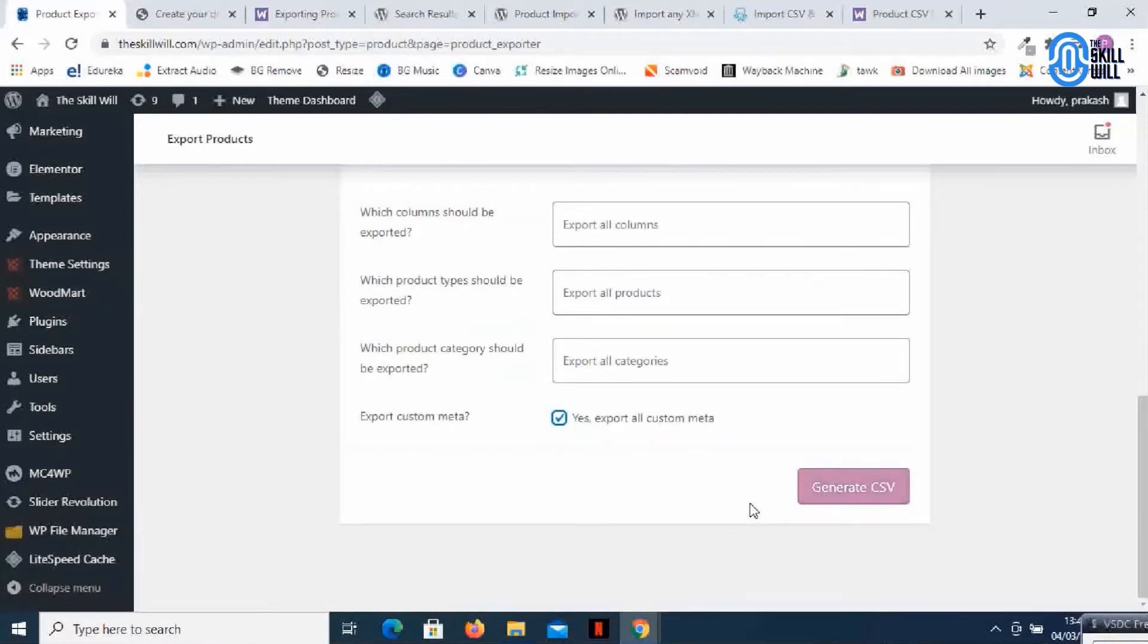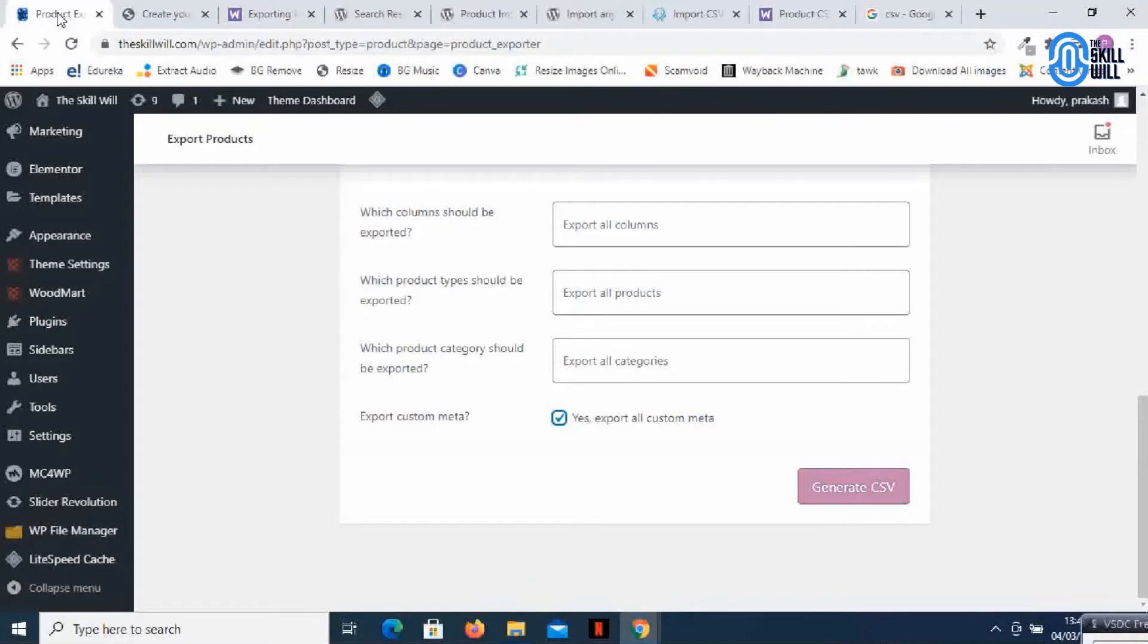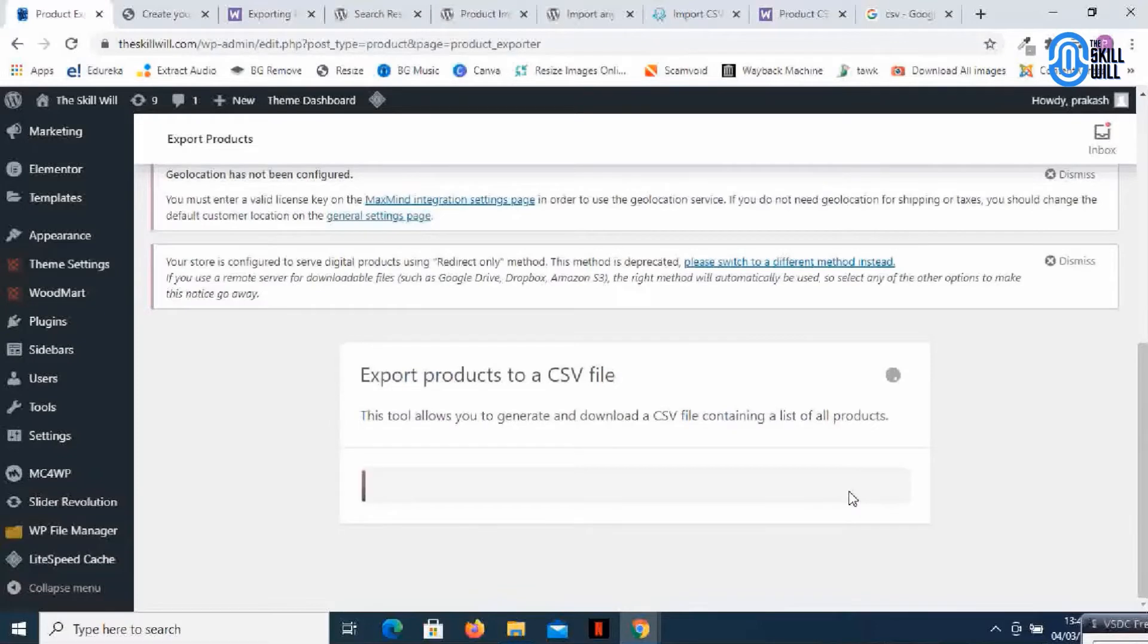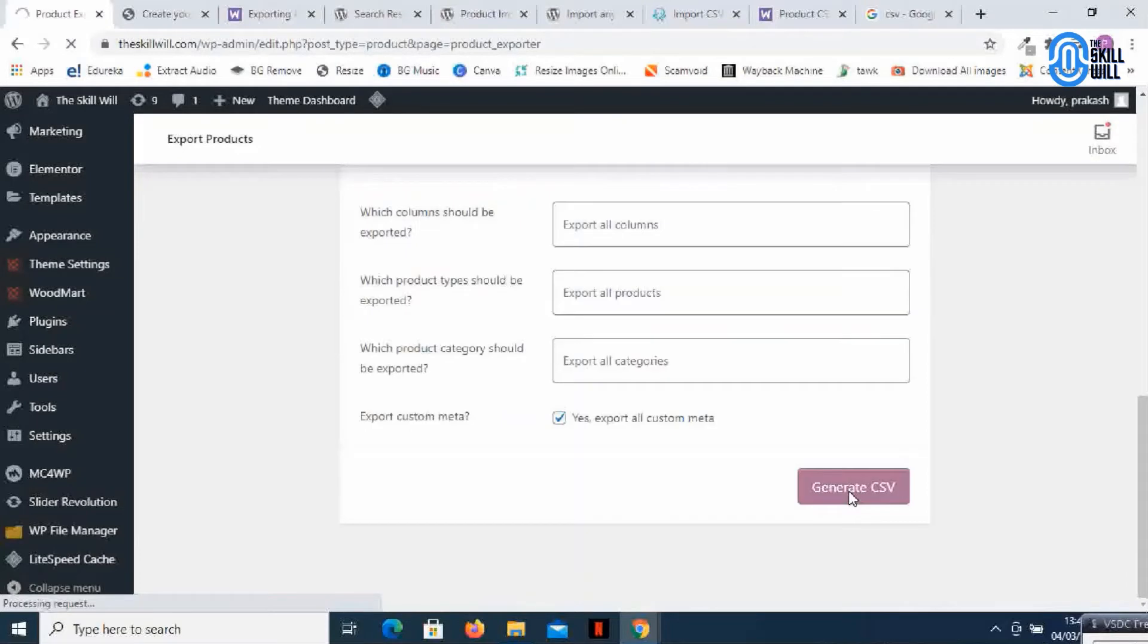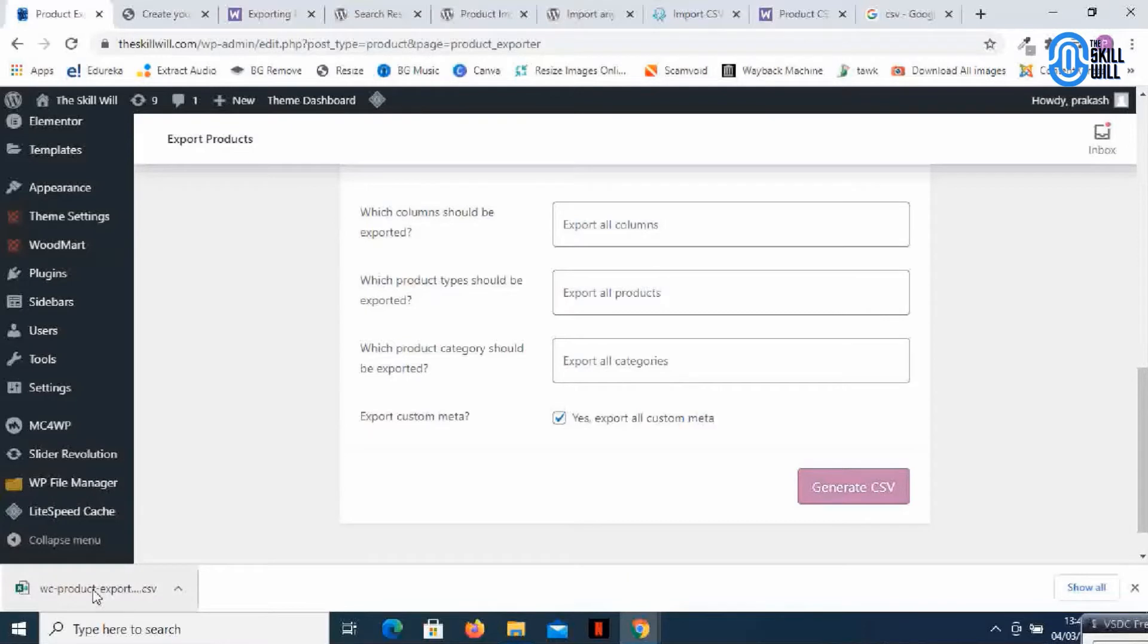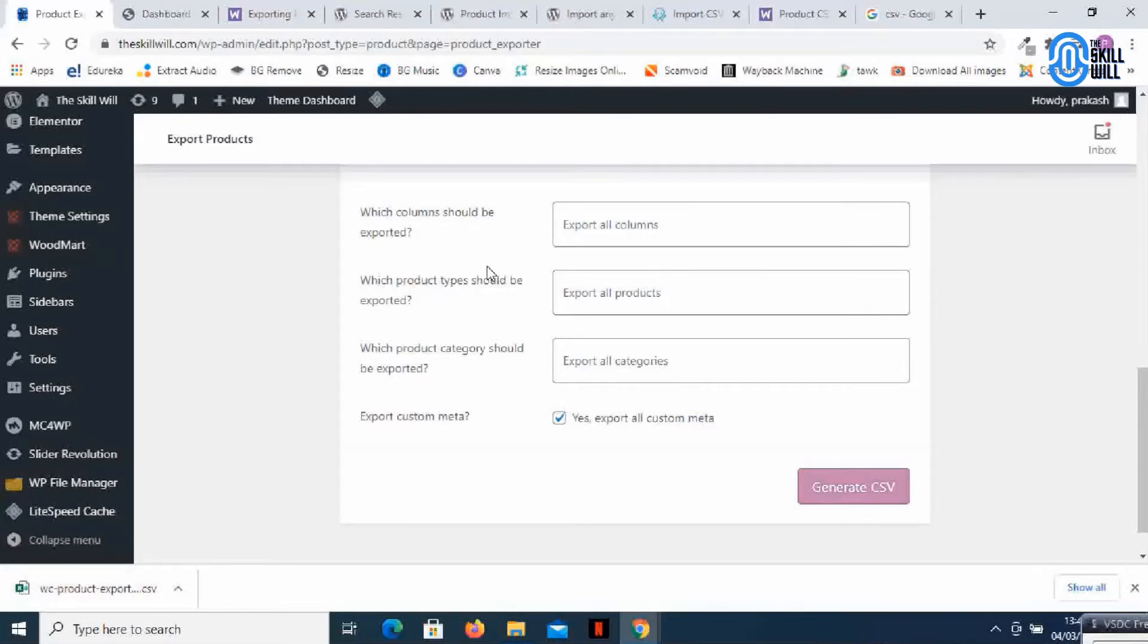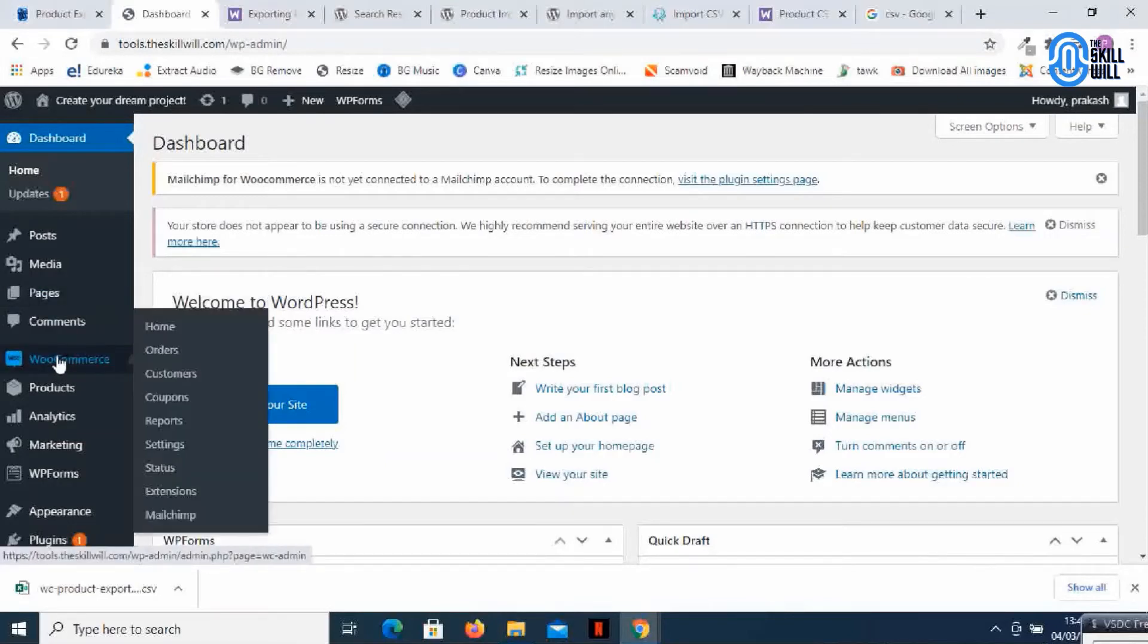So here it says generate CSV. CSV, if you don't know, is comma separated values. It's kind of a file which will be generated and the file will have the data with commas instead of columns. Let's click on generate CSV and depending on how many products your website has it will take time. I just have 60 products so it has downloaded all the products in CSV file. Let's go to our new domain and check out how we can import it now.